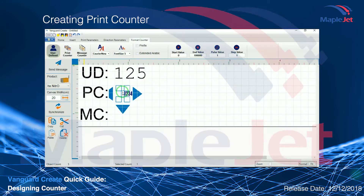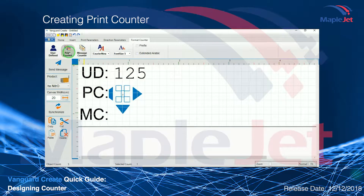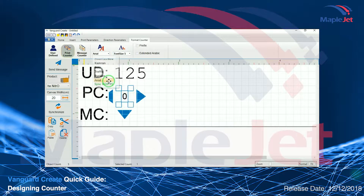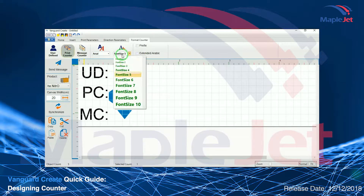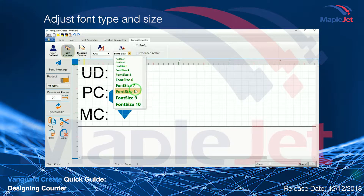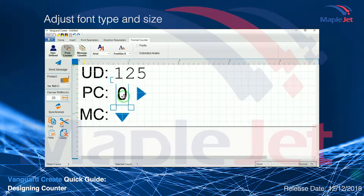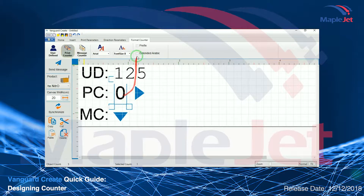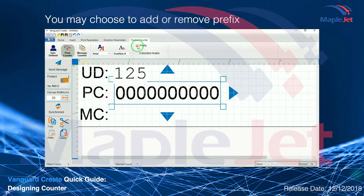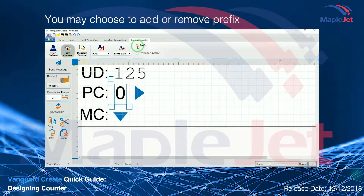When creating a print counter, make sure to click the print counter icon and click on the canvas to display the text box. Adjust the font type and size. You may also choose to add or remove a prefix.